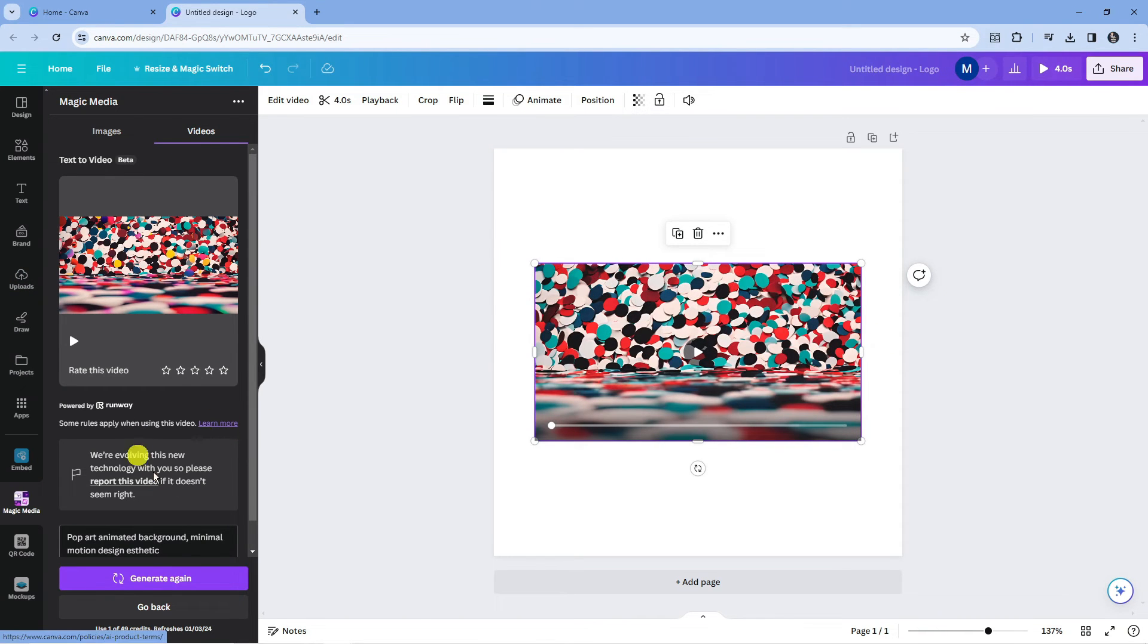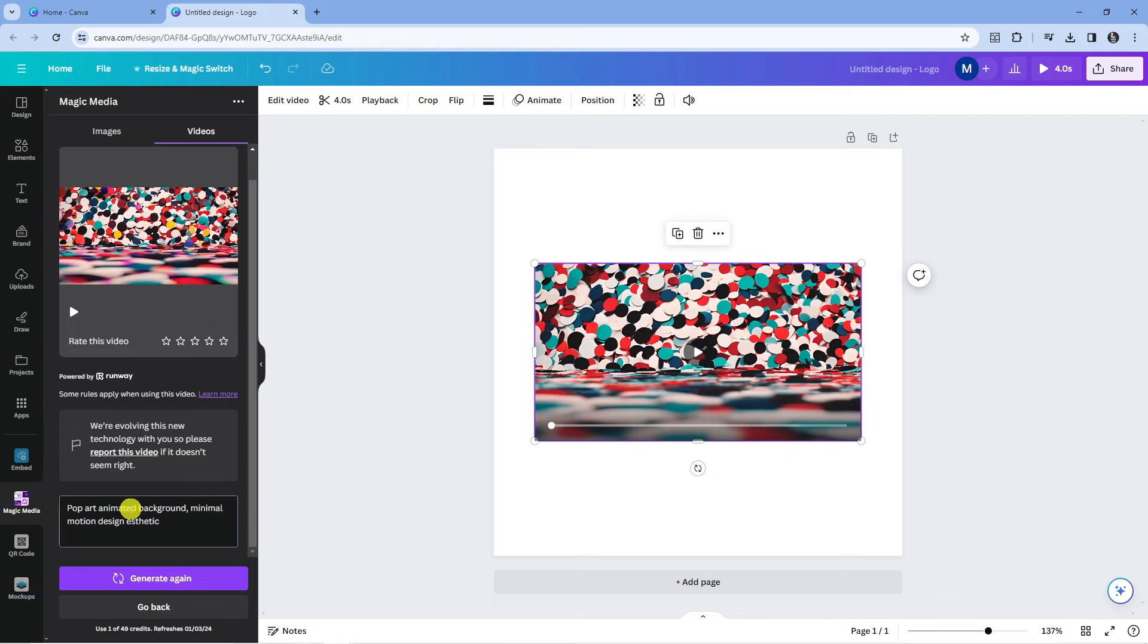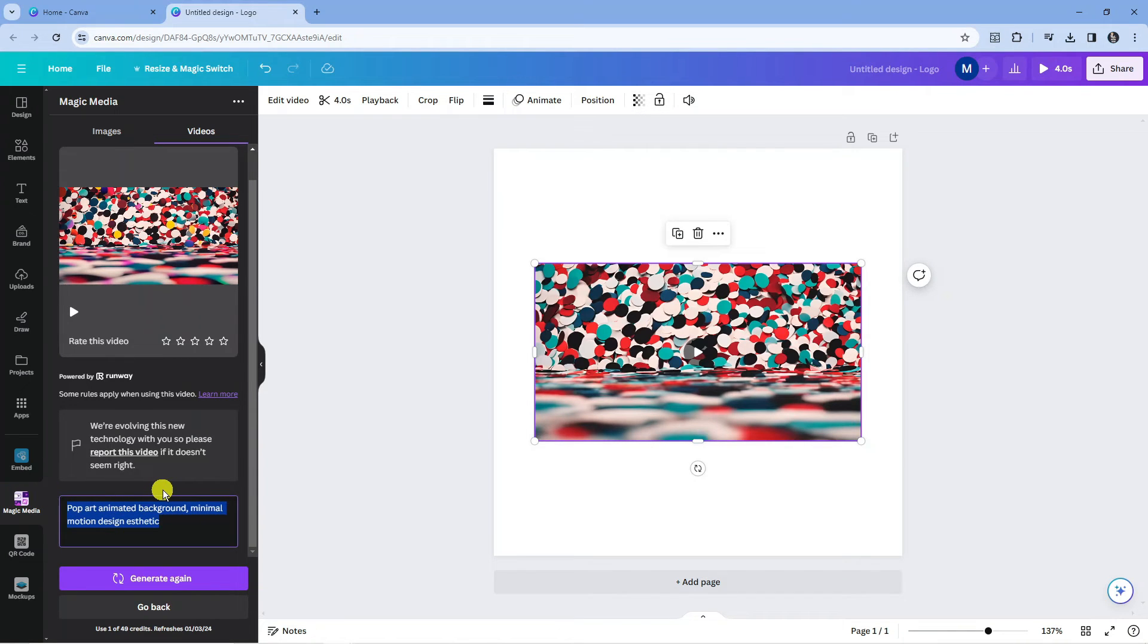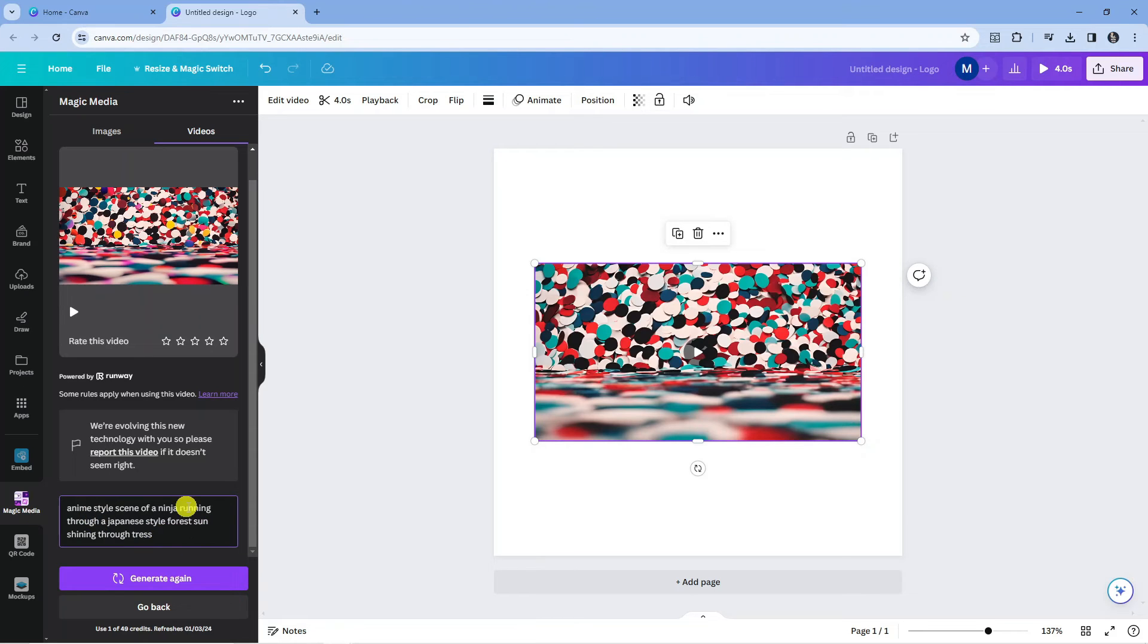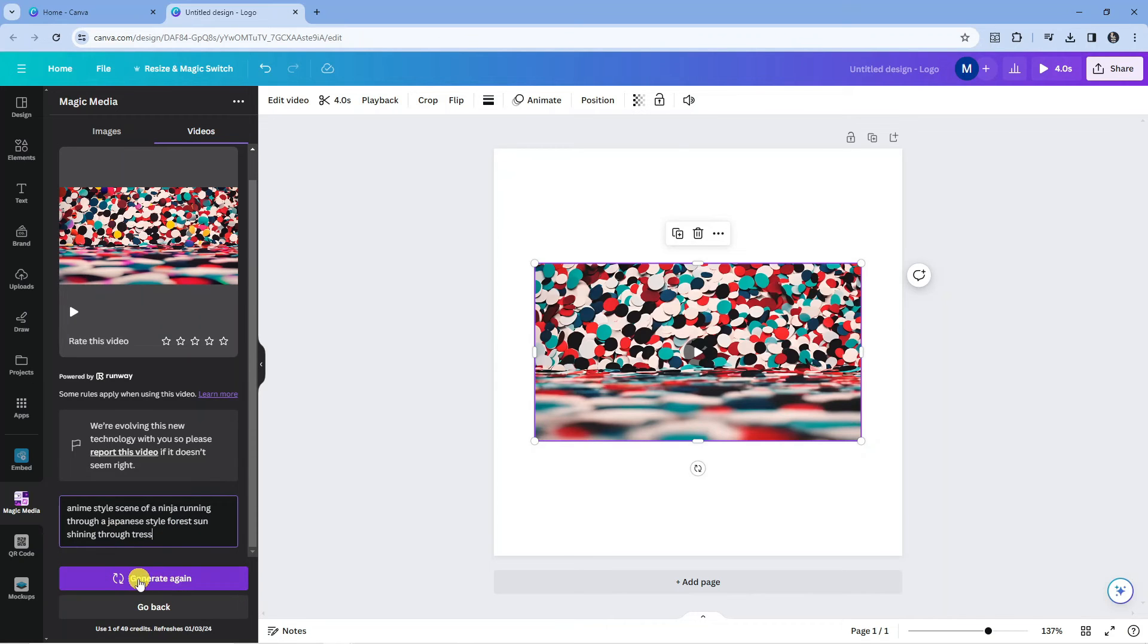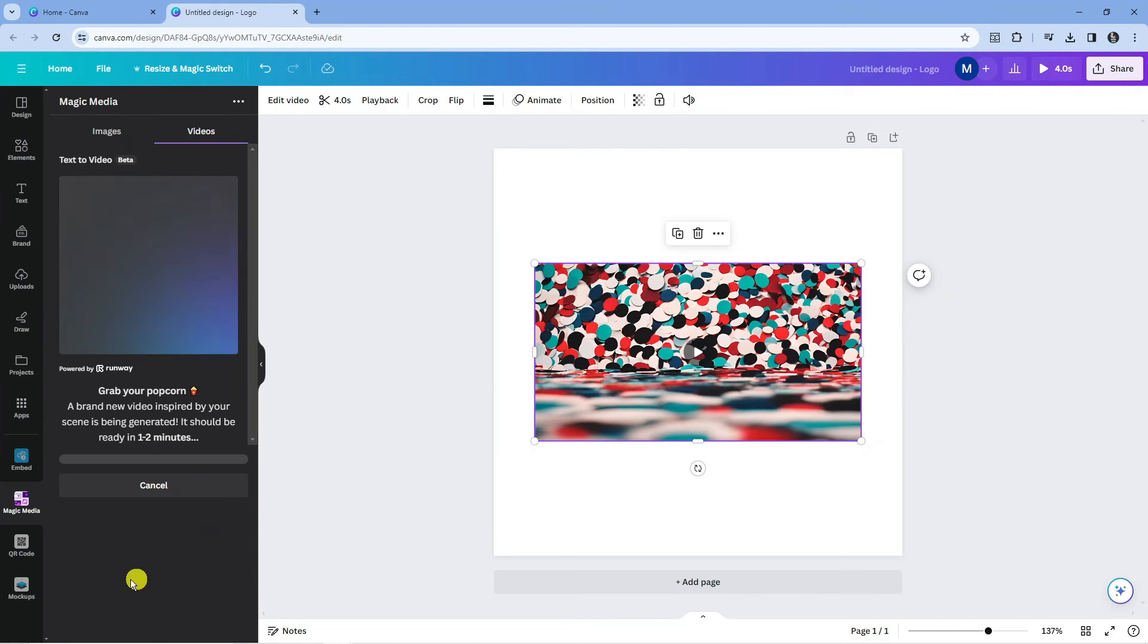So now what I'm going to do is use this again, but I'm going to put my own prompt in. You can be as descriptive as you want when you're putting your prompt in. So what I've put now is an anime style scene of a ninja running through a Japanese style forest, sun shining through trees. So again we're going to come down and press the purple generate button to go ahead and generate our video.